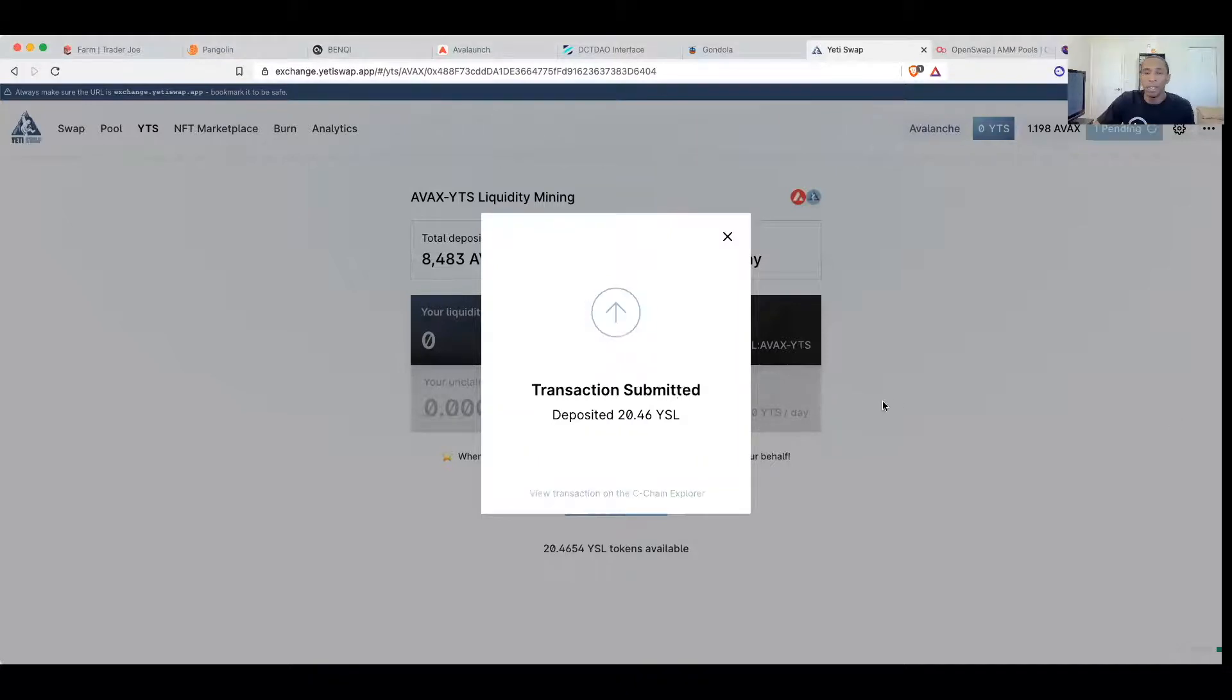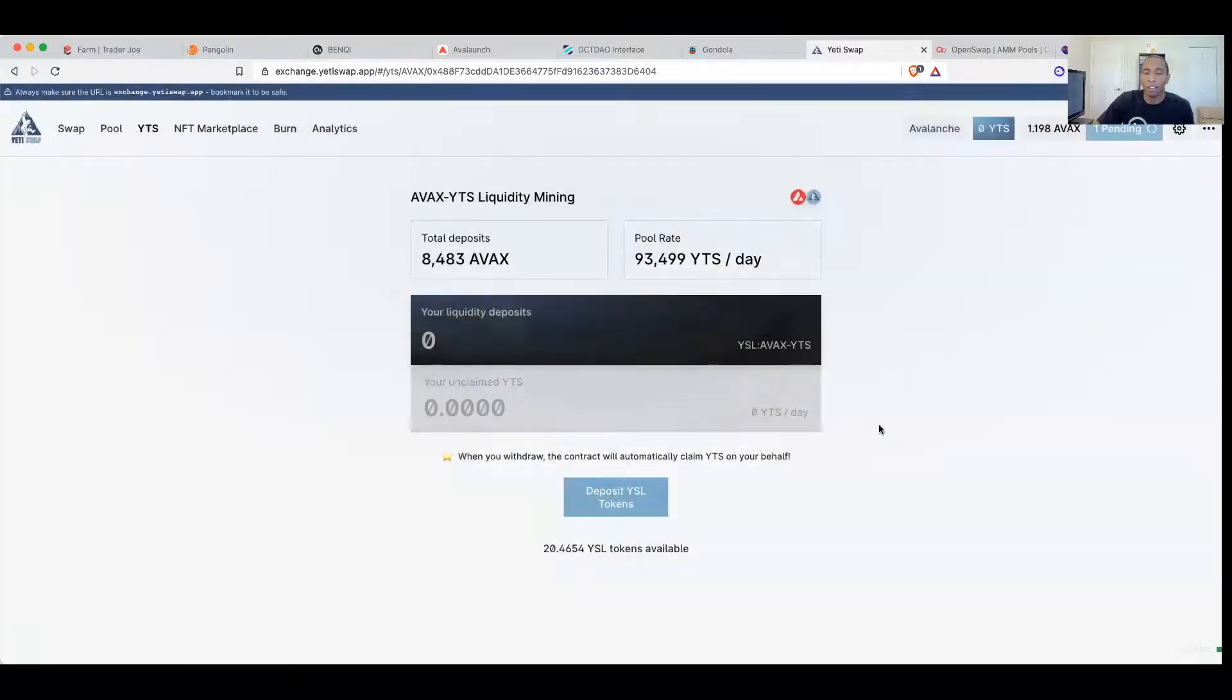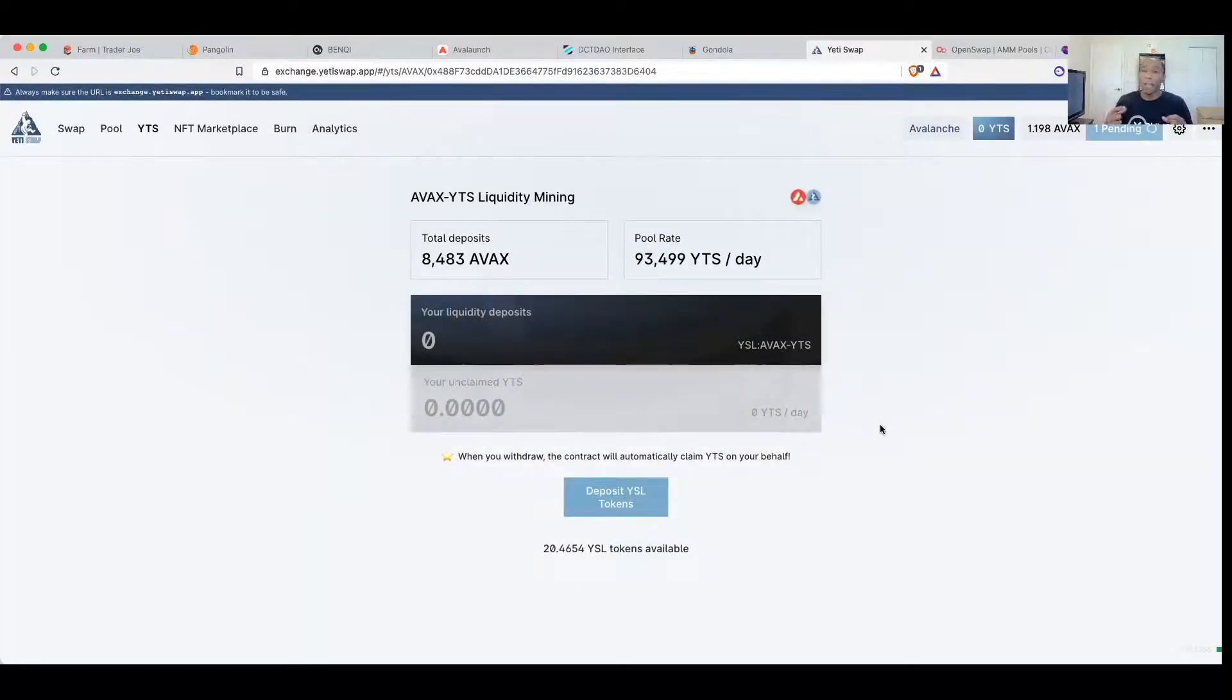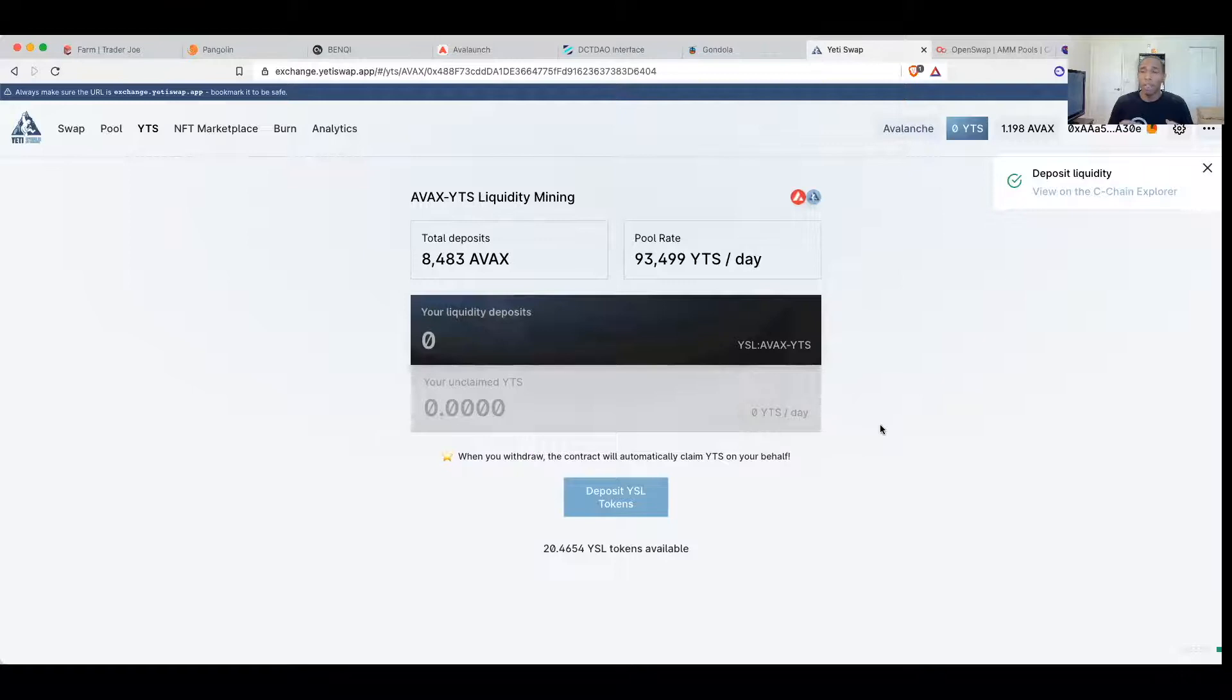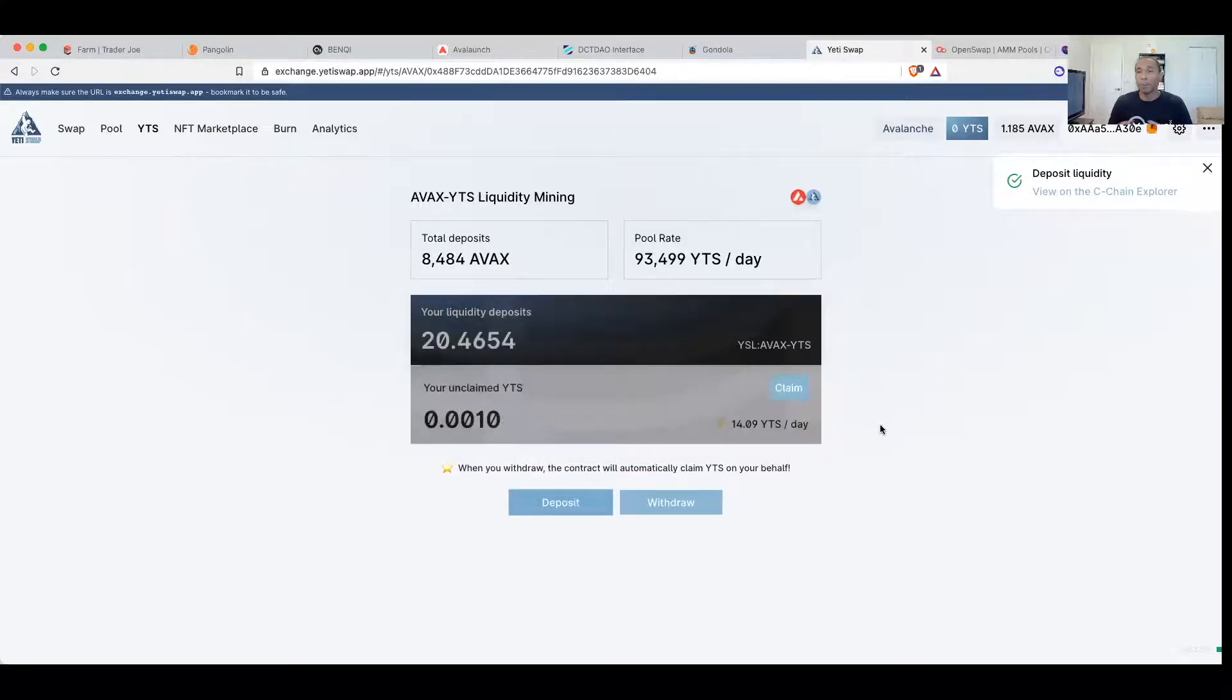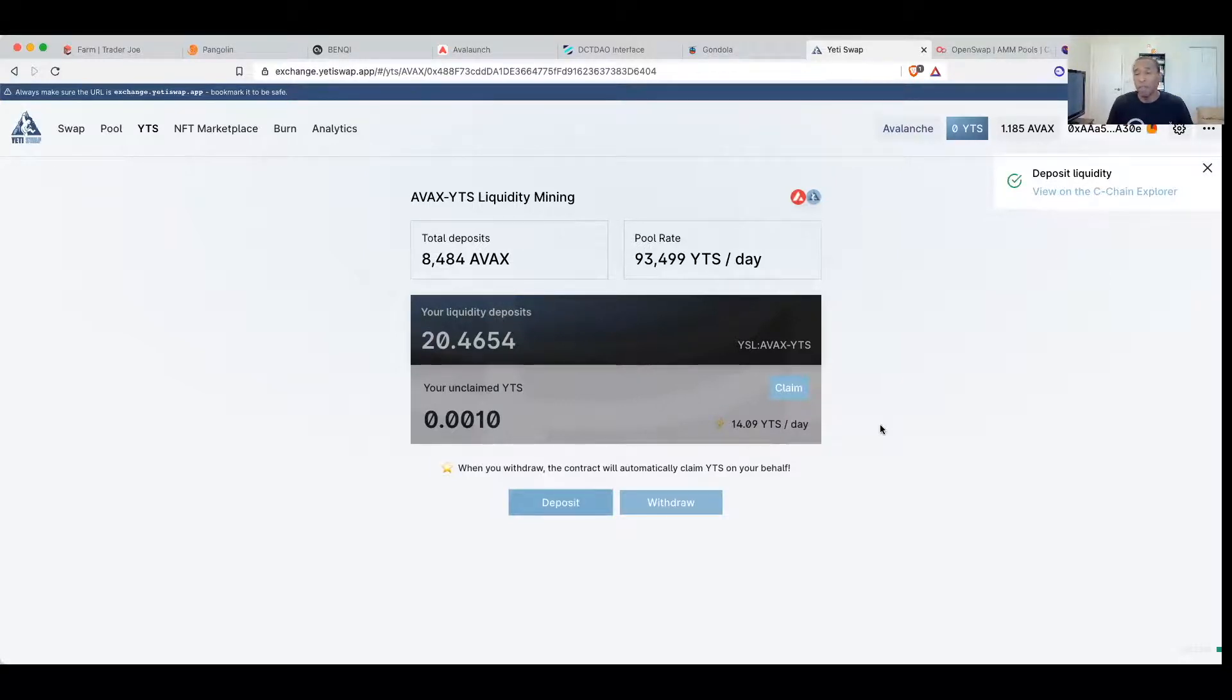Again, the entire transaction probably cost us less than a dollar. Transaction submitted. I have deposited my 20. Now again, I put a thousand Yeti in and half of Avalanche and I got 20 LP tokens. Now the LP tokens are valued and done different, and what you can do with those, you can actually take them to different exchanges and deposit to earn liquidity again.